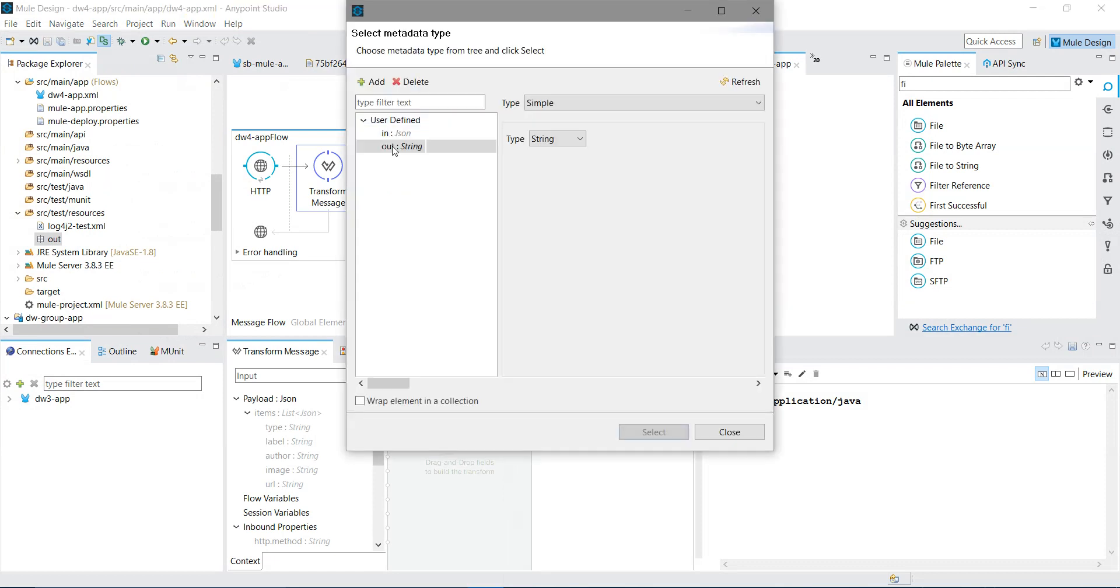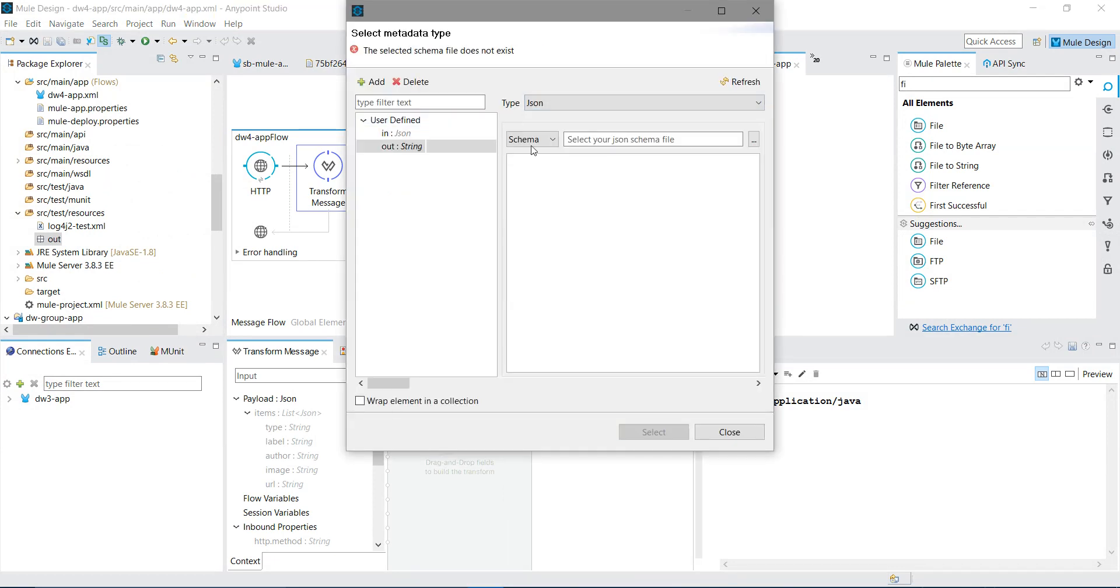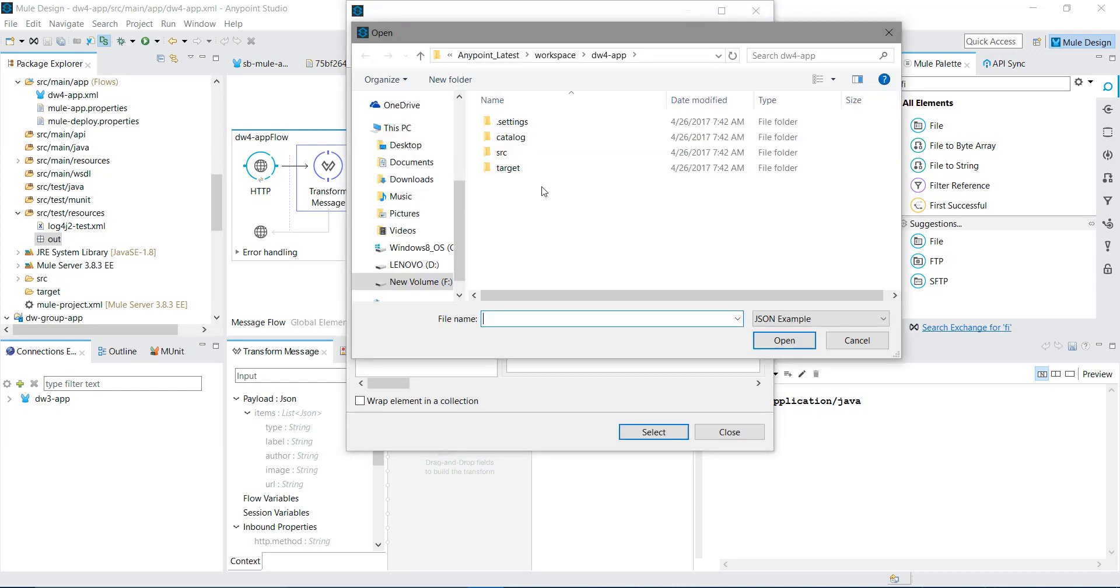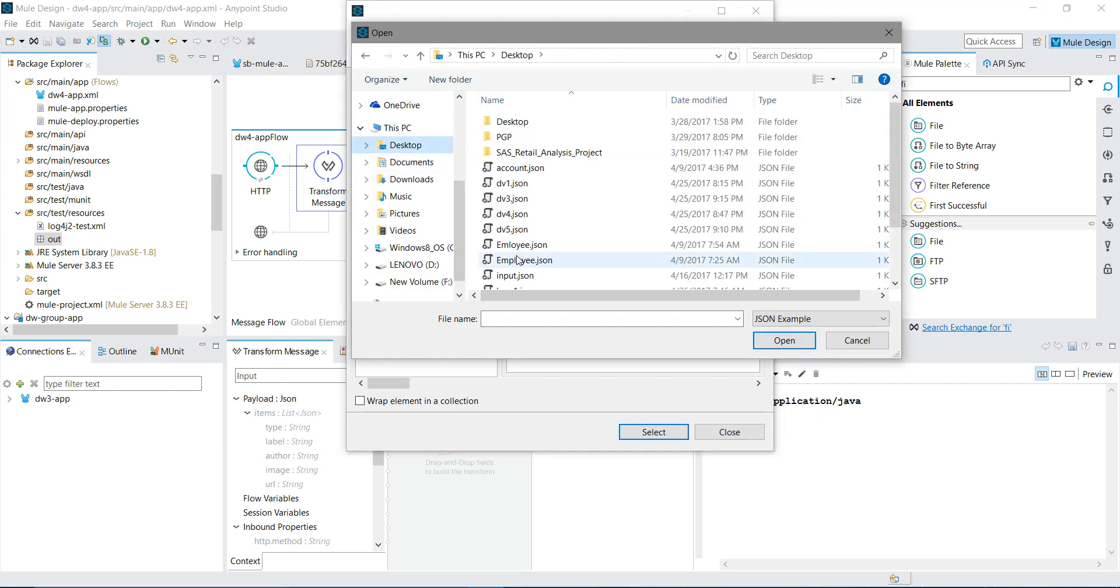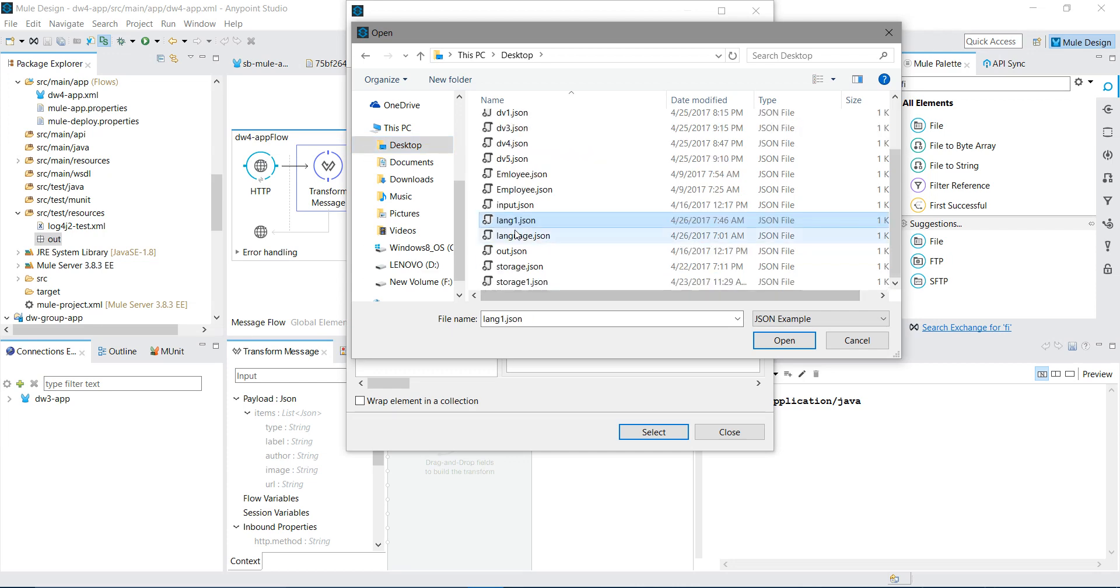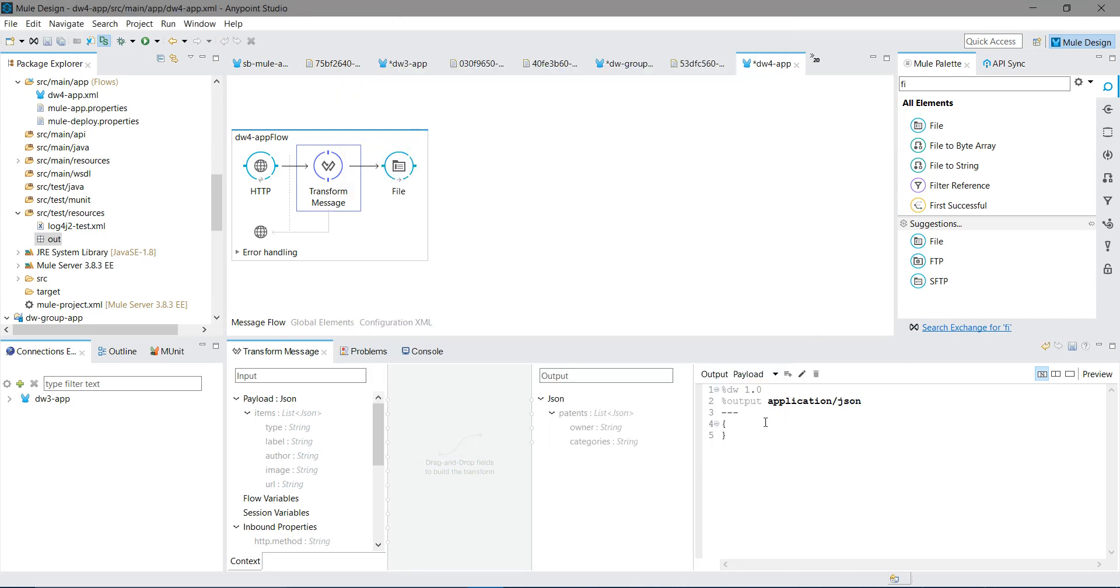Define metadata, output folder. I will say JSON, I will say example, I will go to desktop. Now you can see your output metadata. I will say select. Let me remove this bracket.